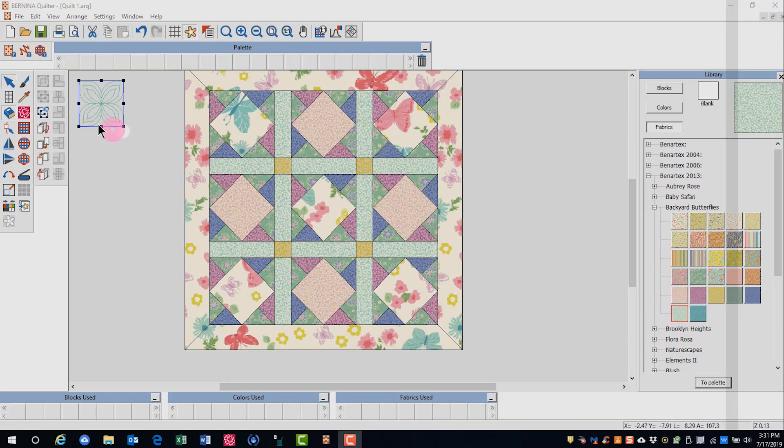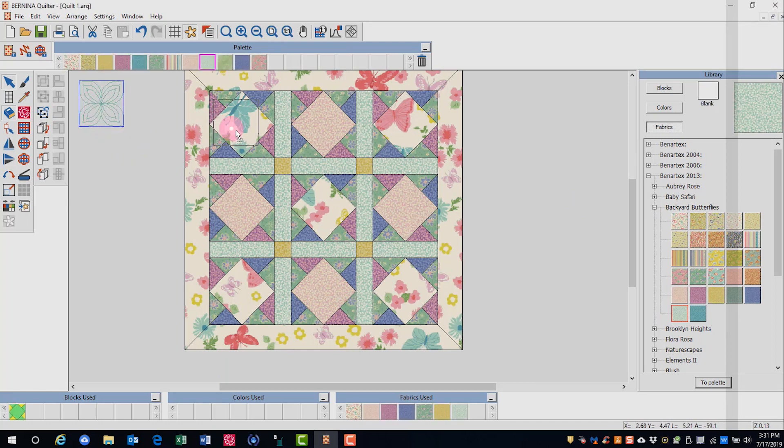To place your design on the quilt, click and drag it onto your block.